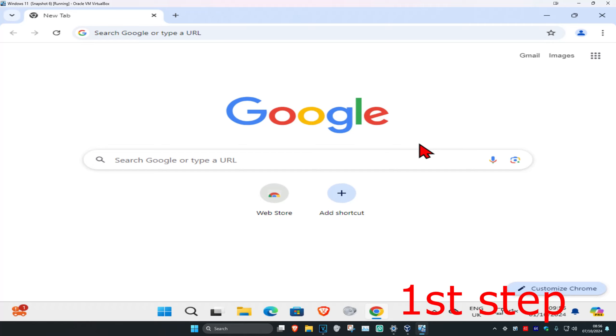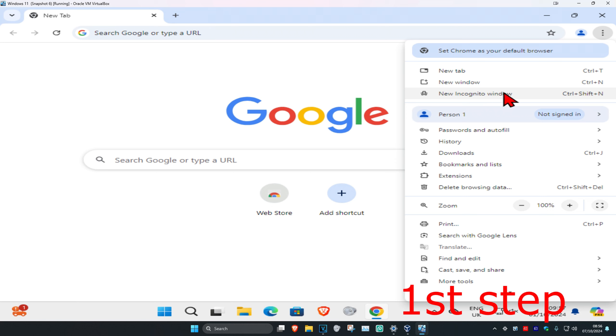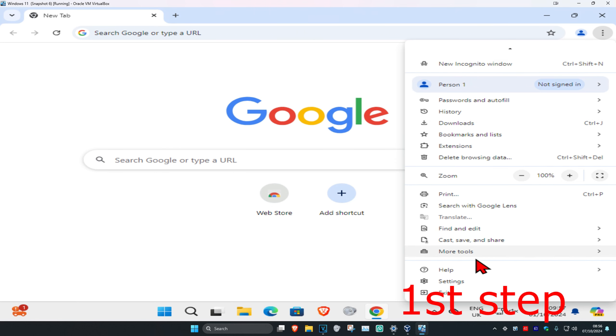So guys, to change language in Google Chrome, once you're on a Google Chrome web browser, you're going to click on the three dots on the top right and then click on settings.